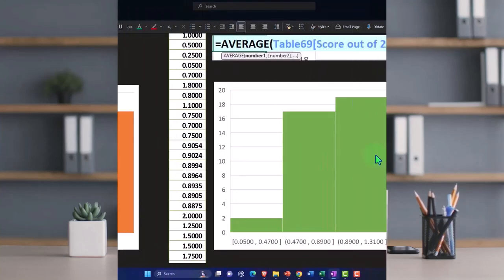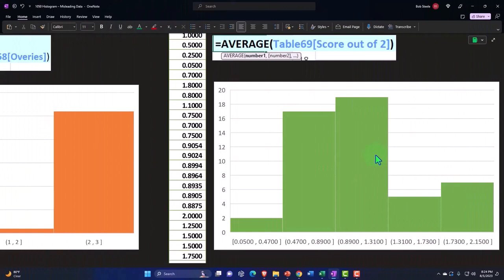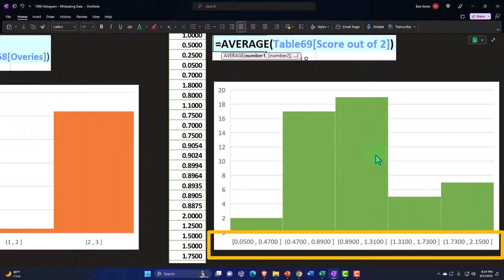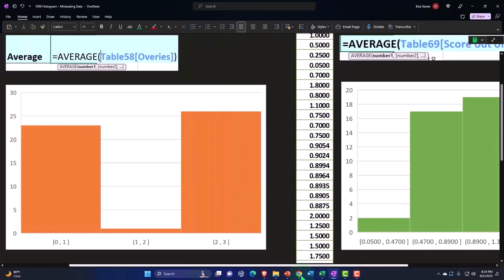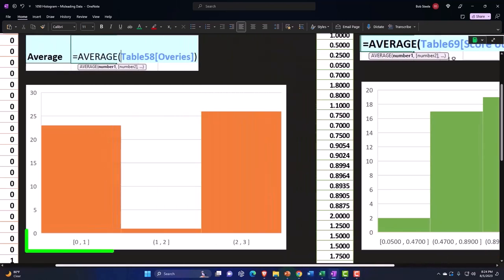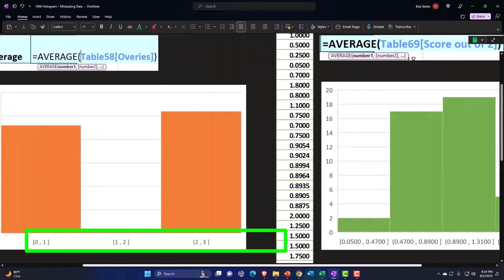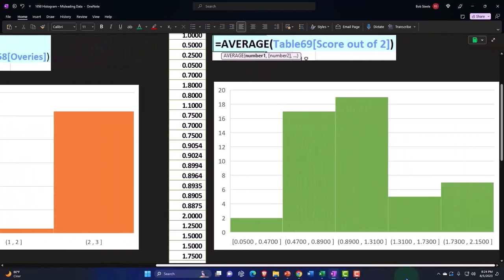But the major point is that clearly the spread of this data is much different than the spread of this data, even though it has the same average.